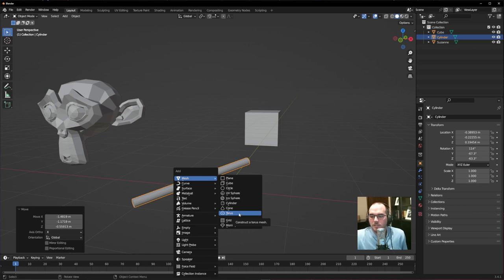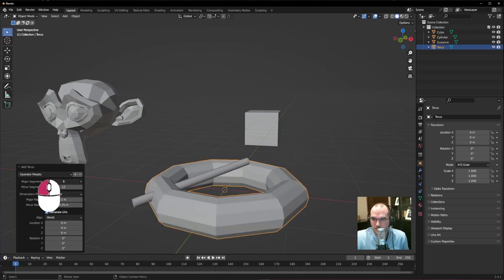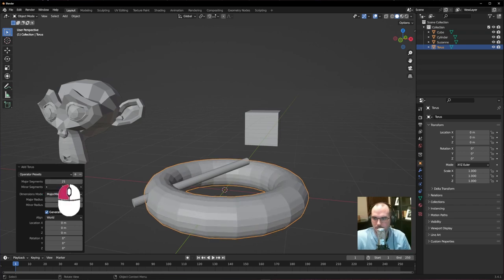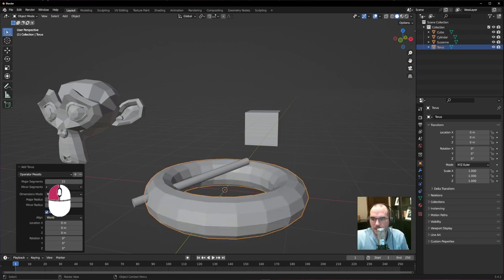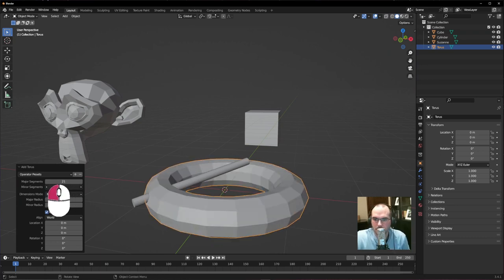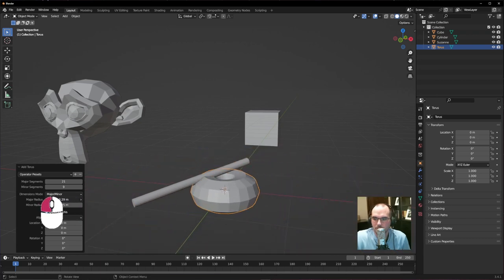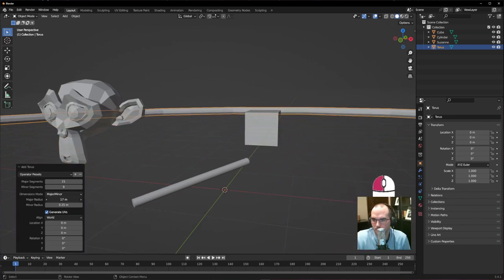The torus is another shape with lots of settings to dial in first. Major segments control the number going around the circle, and minor segments control those wrapped around the inside. You can also change the major radius and minor radius — so it can look like a donut or like the ring from Halo.